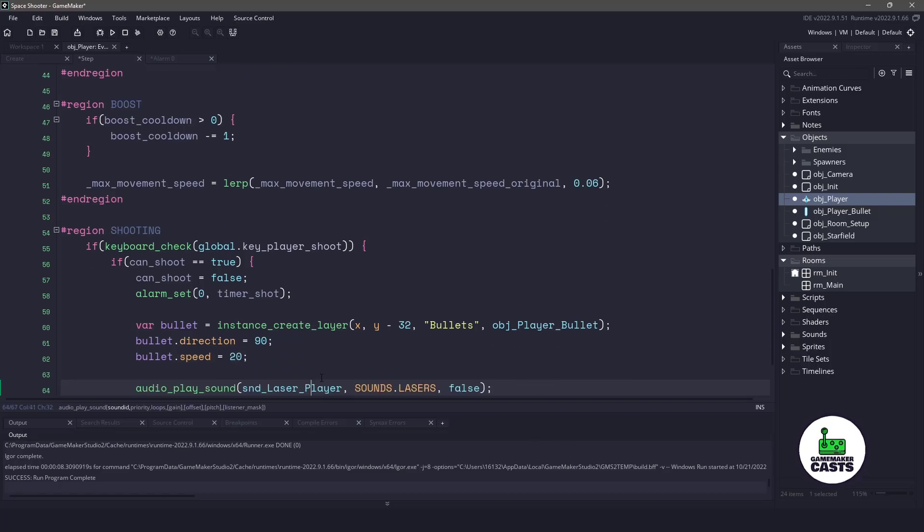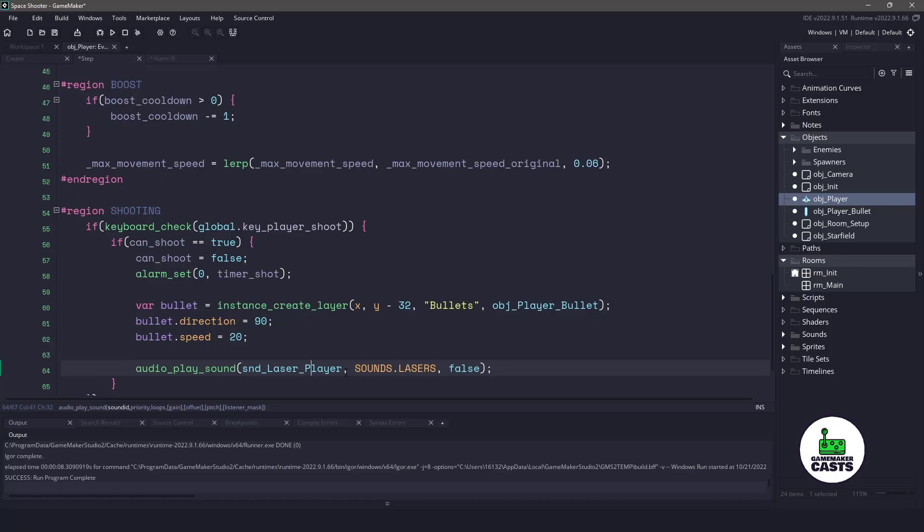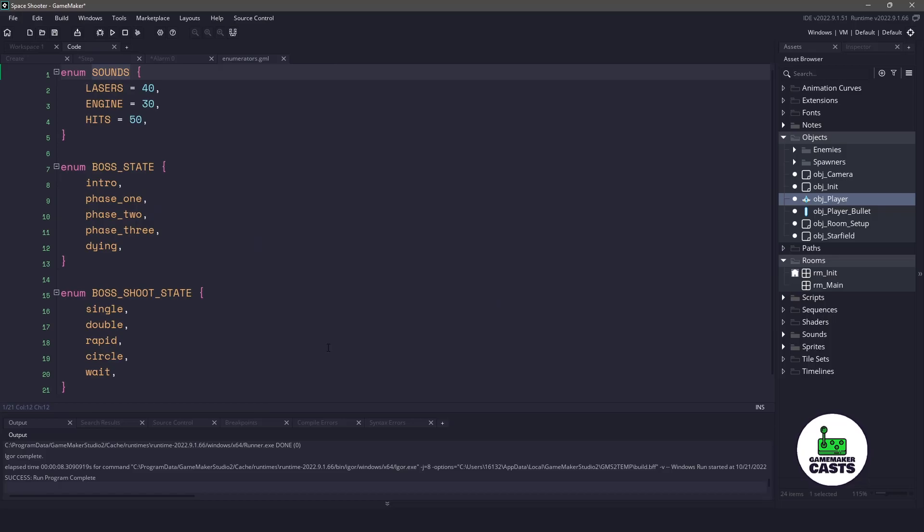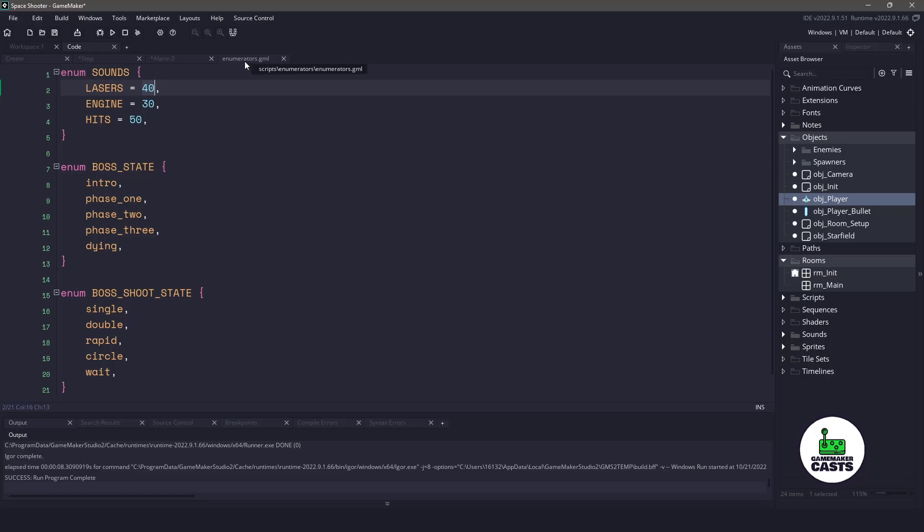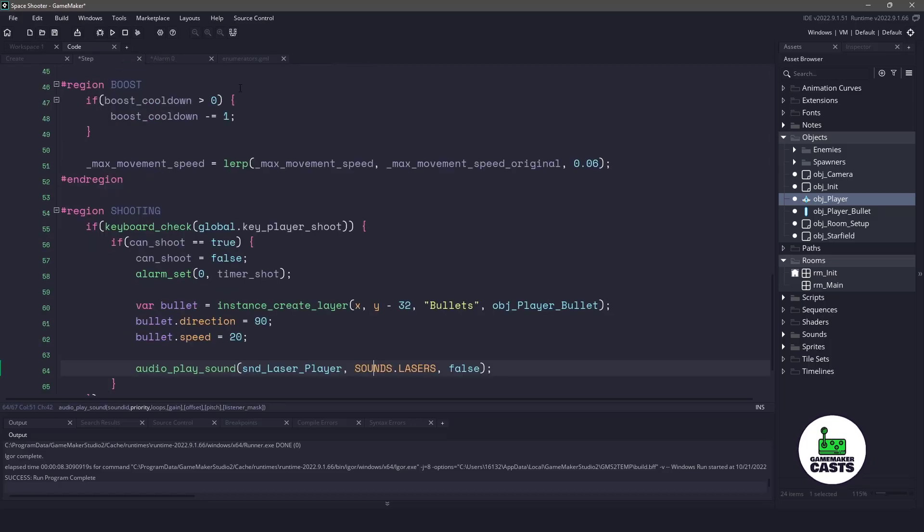So it's going to play this sound clip. And this is the priority. And basically, this is just an enumerator. If we go into this enumerator, you can see I have my sounds. Lasers are set at 40. So the higher the sound, the more likely it is to play if the sound engine is busy. And then we basically just say, no, we don't want to loop it.